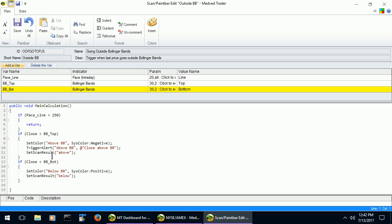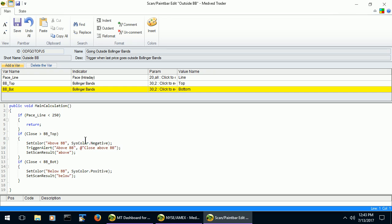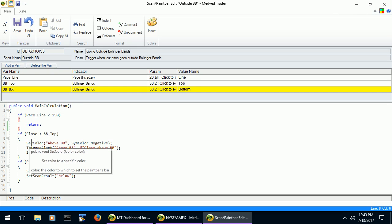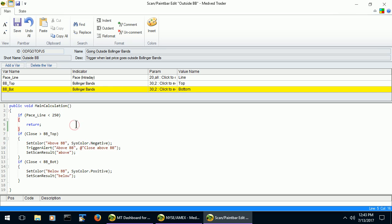Now, the second part of the advanced scan is the actual program that executes the scan. The language used is C-sharp, and the editor is similar to the one that is used in Microsoft's Visual Studio. The function that holds the code that executes the scan is MainCalculation. You should not change that name. As you can see, the simple rules get translated into the three if statements. The explanation of the available functions in the code is in our help file. Just hit F1 anywhere in the Medved Trader.